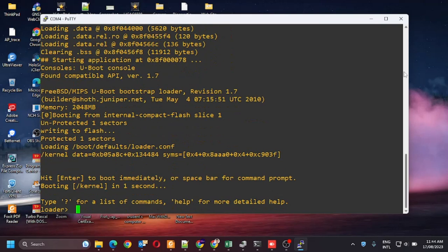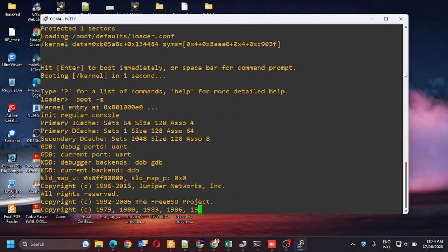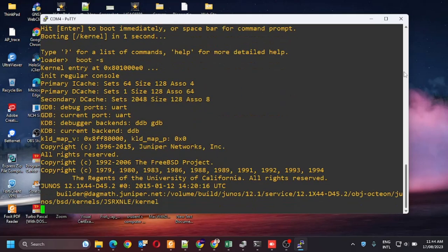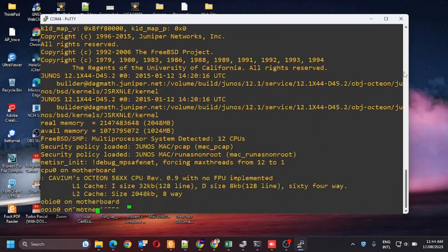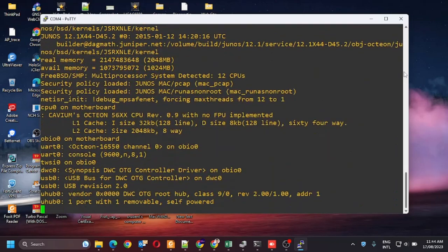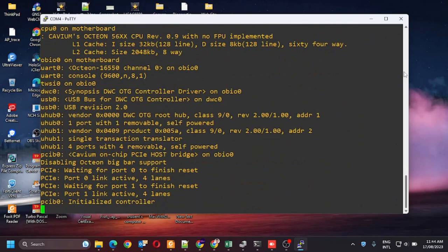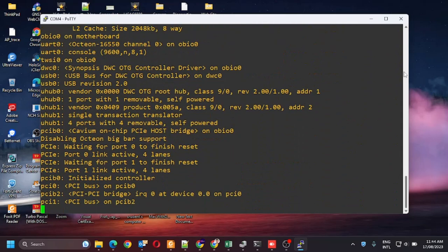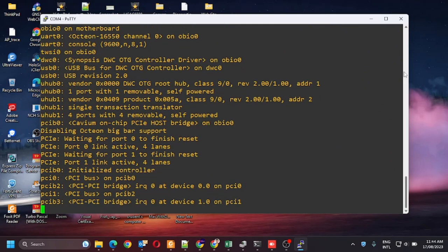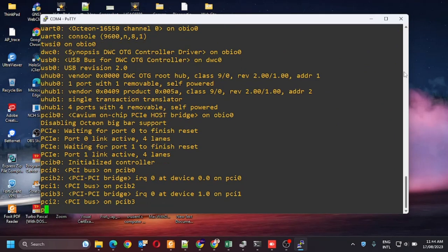Now type the command boot-s to start up the system in single user mode. It will take some time.